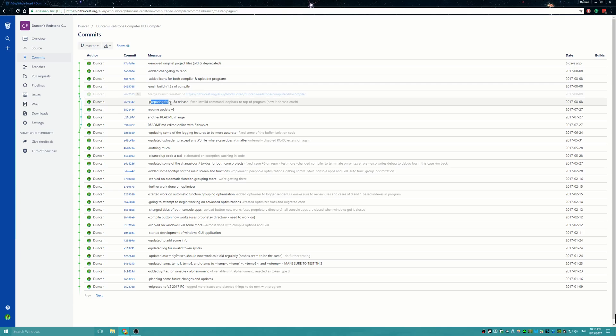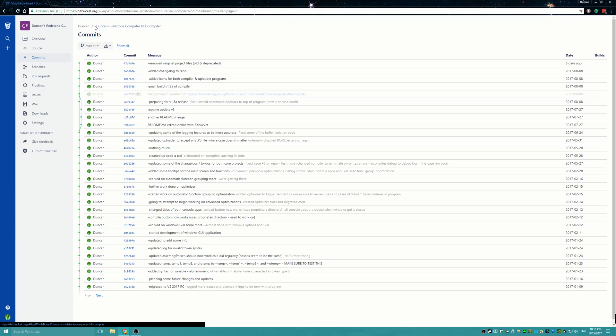I've been working on preparing for the 1.5 release. You guys can see a lot of the more real-time changes here, instead of waiting six months for a video, which I'm notorious for doing. I'm very sorry for that.